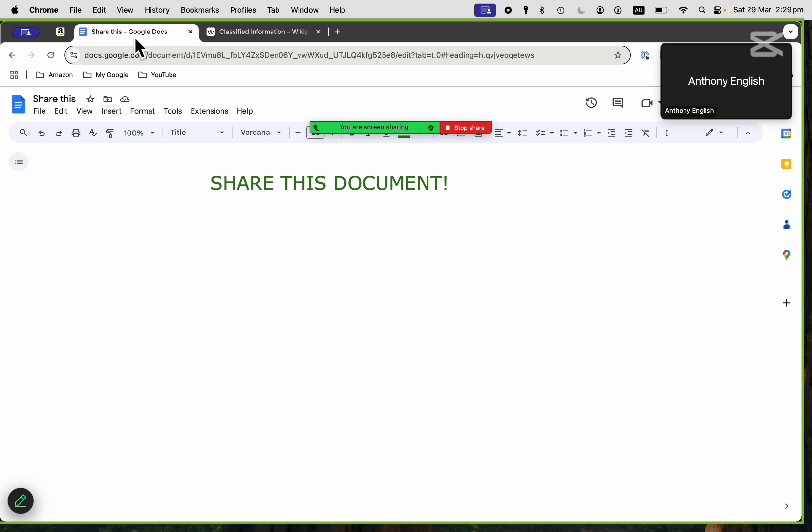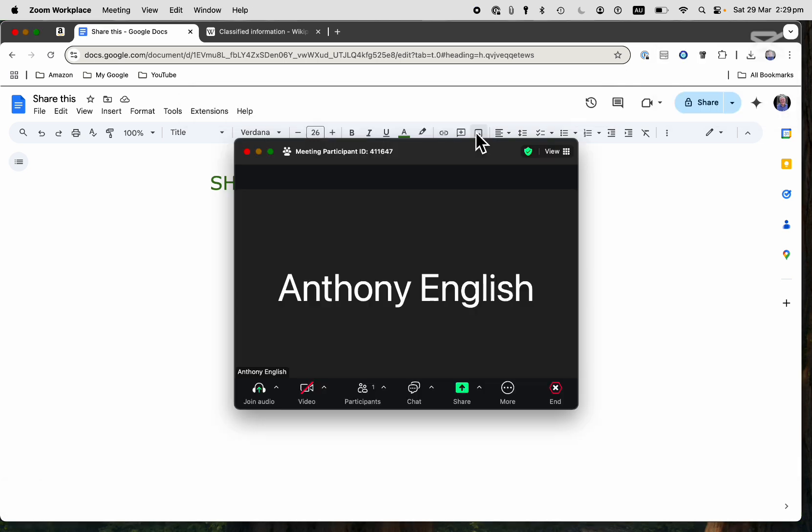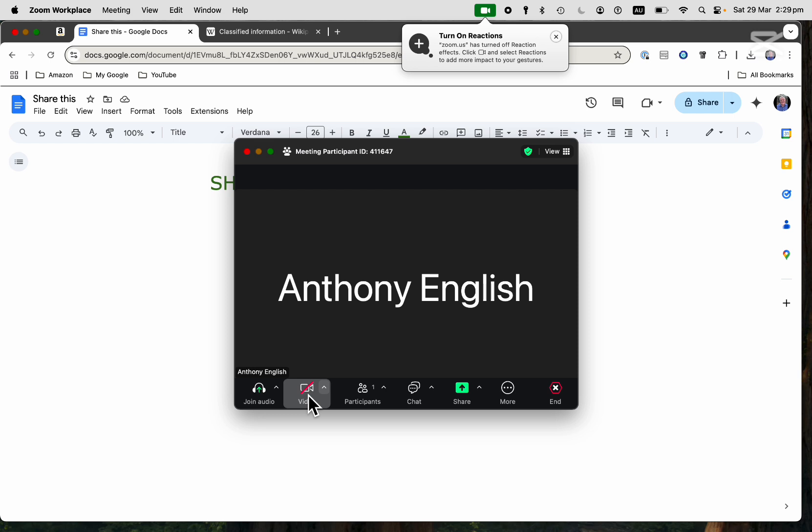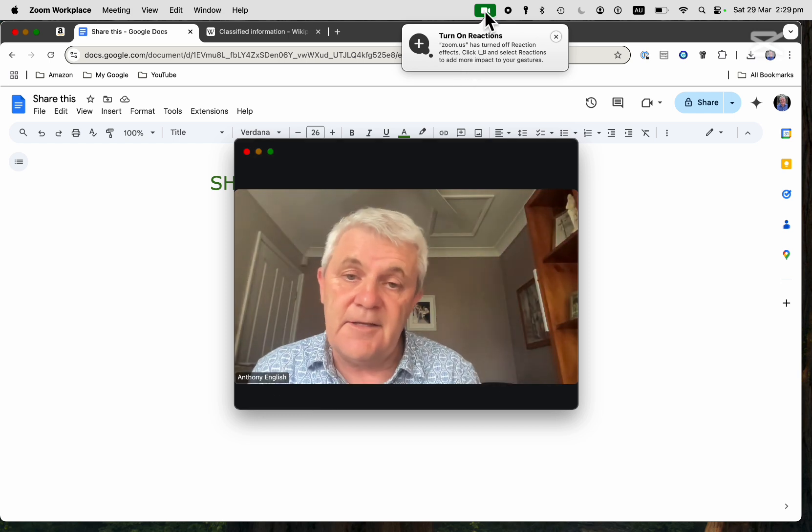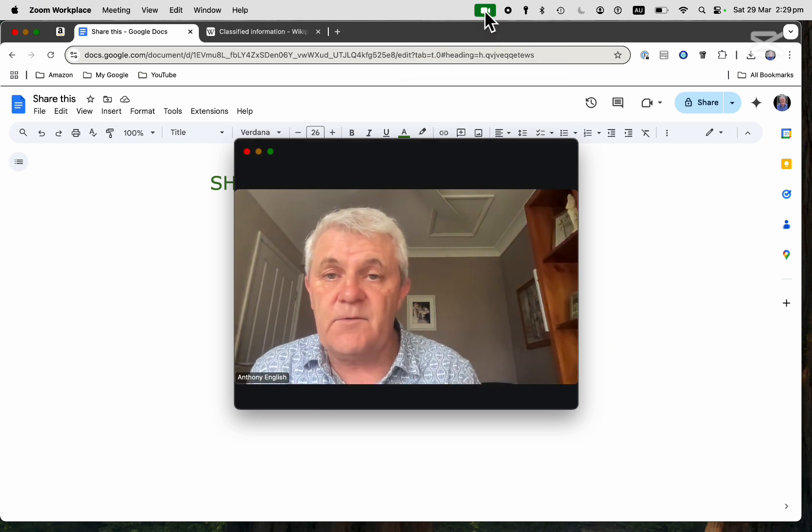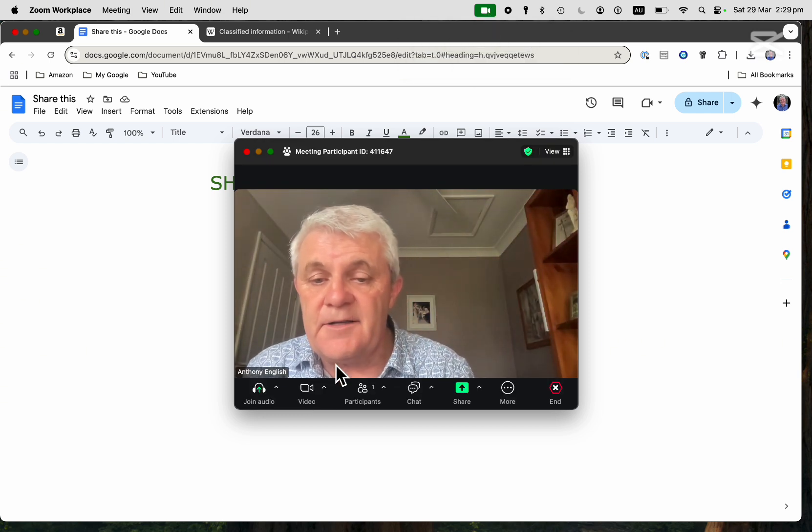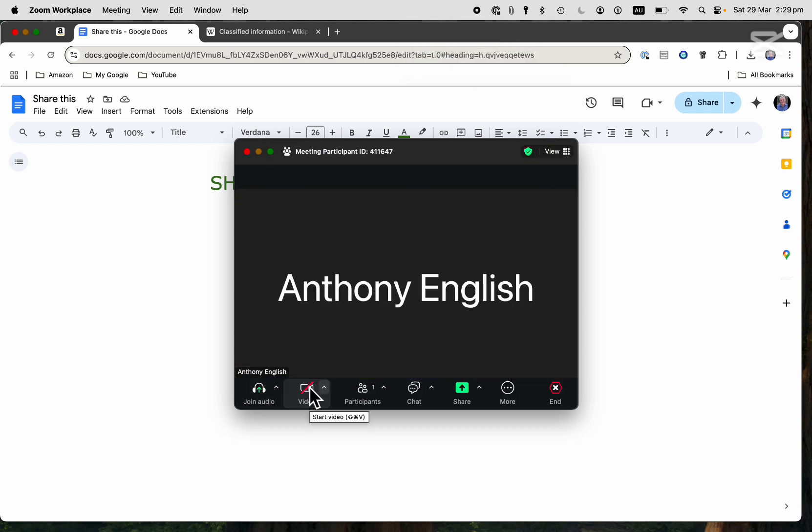Now to stop sharing on Zoom, I just click on Stop Share. And there we are. People will just see me on video if I've got my camera turned on. If I've got the camera turned off, then they'll just see my profile picture.